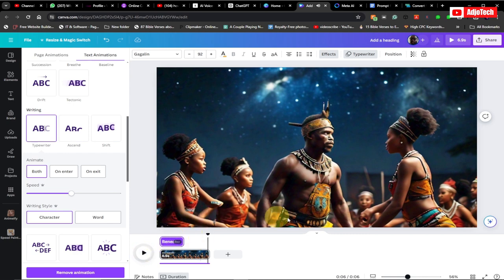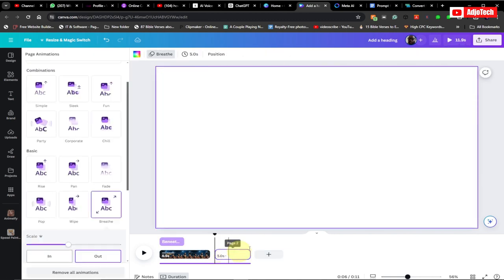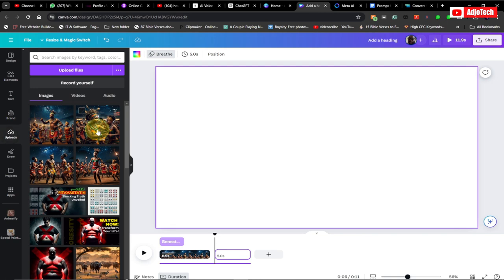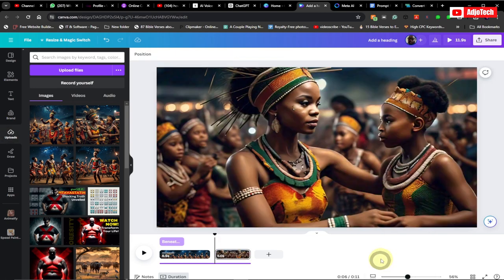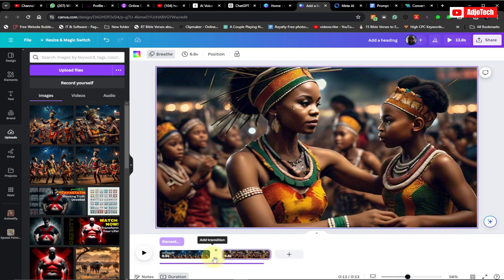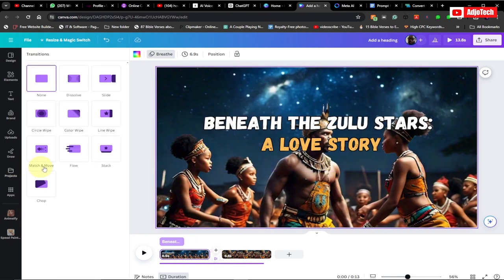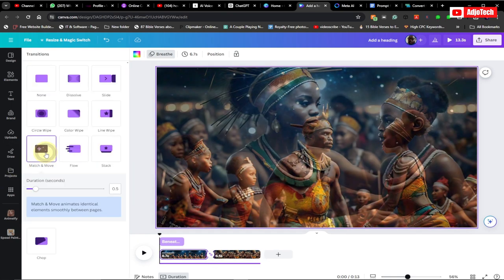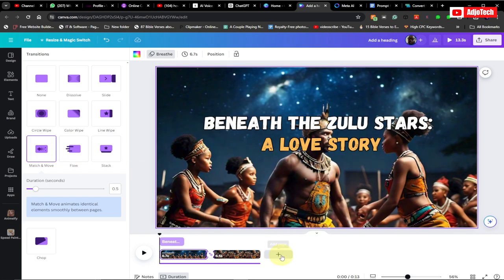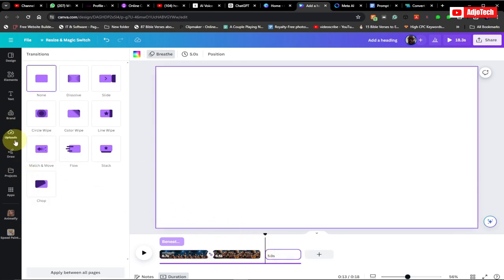If you want to add subtitles it's going to be manual in Canva at this point, so I'll show you how to do that at the end of the video. We can proceed by adding more images — click 'Add a new page,' go to your uploads, and add a new image. Within every page you can add transitions; I always use the 'Match and Move' transition, which is very amazing.